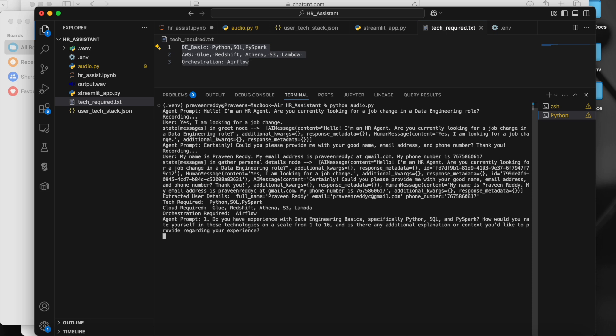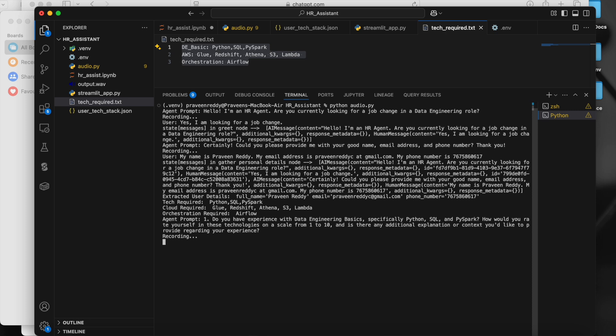Agent asks: 'Do you have experience with data engineering basics — specifically Python, SQL, and PySpark? How would you rate yourself on a scale from one to ten, and is there any additional context about your experience?' User: 'I have very good experience in Python, SQL, and PySpark. I have extensively worked in all three and rate myself eight out of ten. I've been working in these for the past six years.'